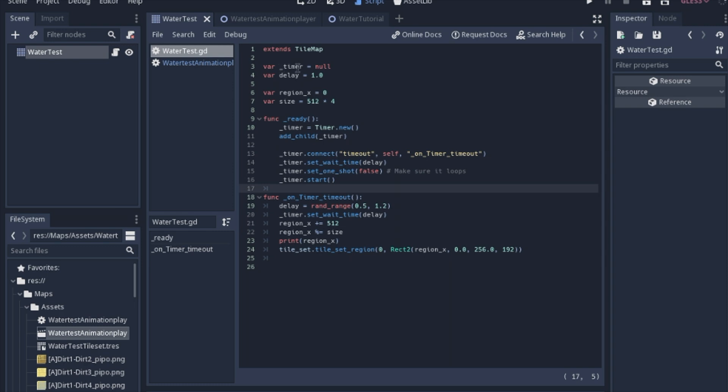We're going to have a container where we're going to make a timer. We're going to have a delay that we'll be able to change. And this is going to keep track of where on the sprite sheet we are. And then this is the size of the sprite sheet. And so in the ready function,